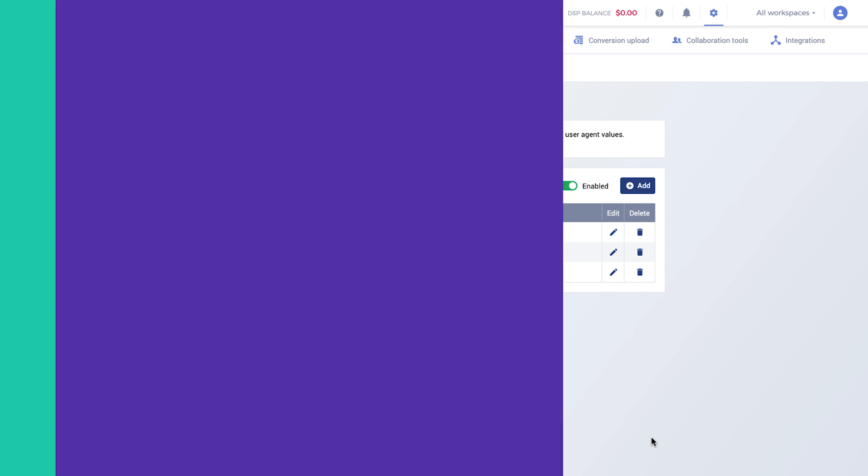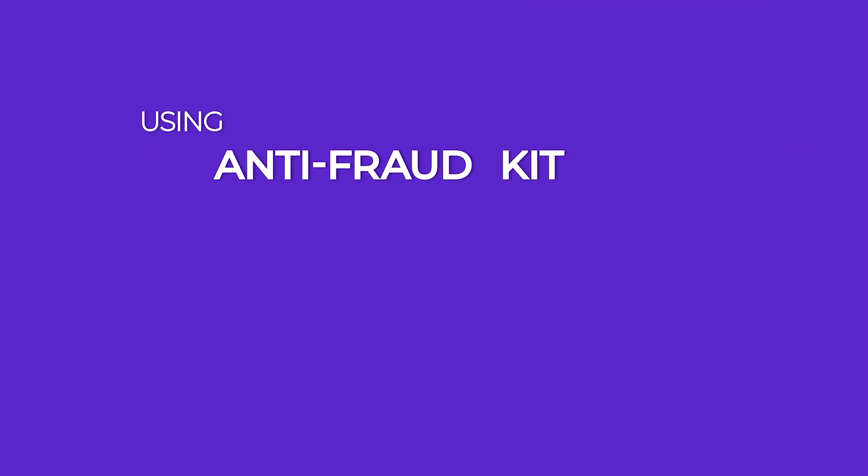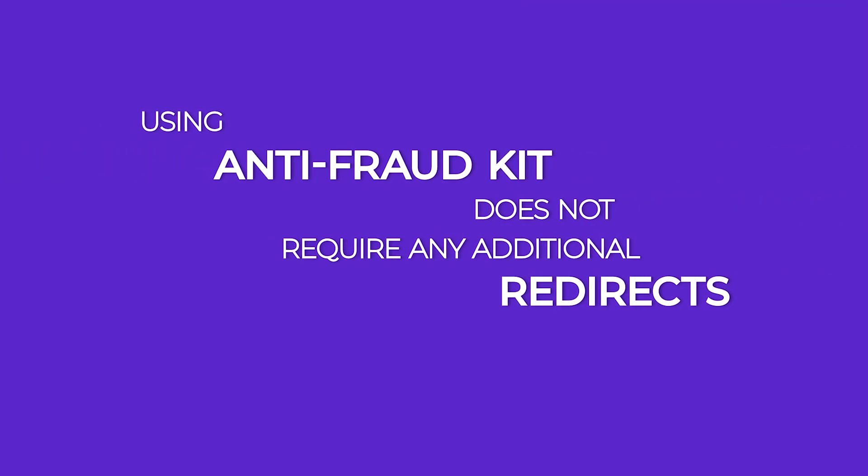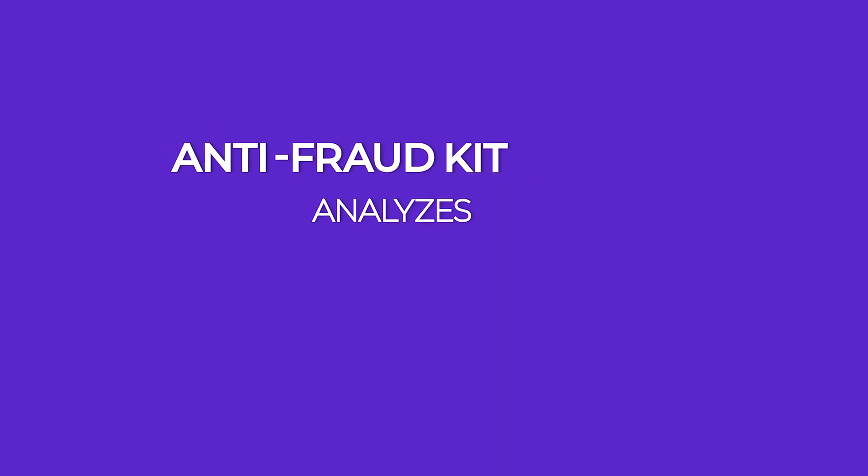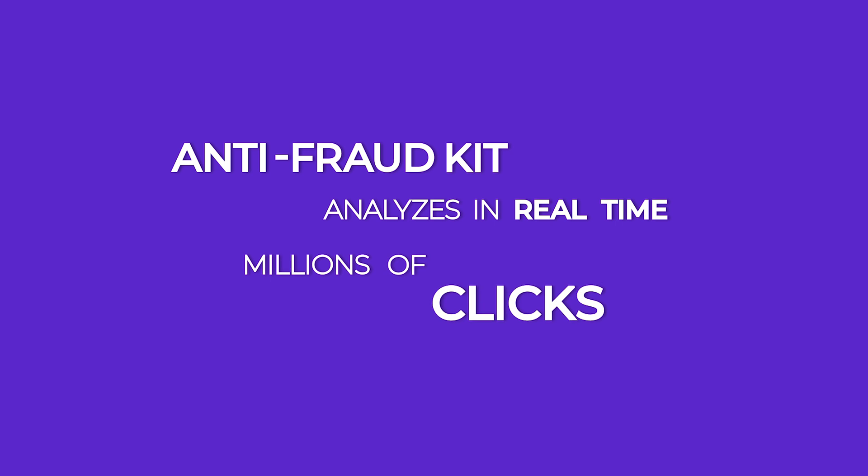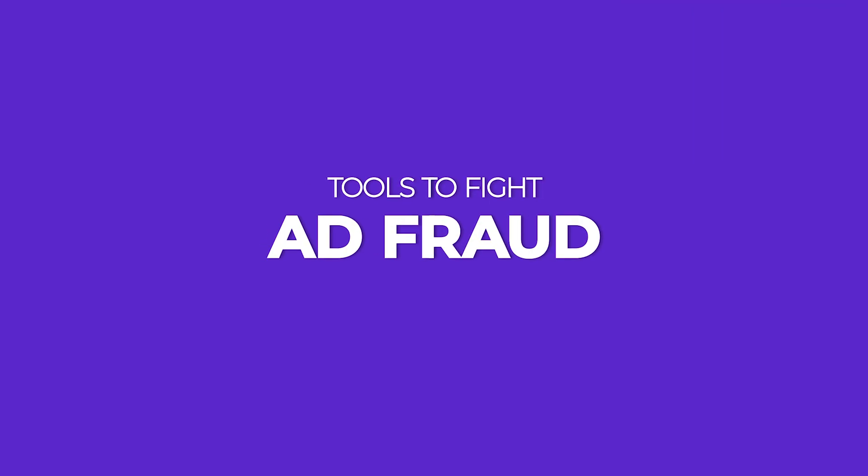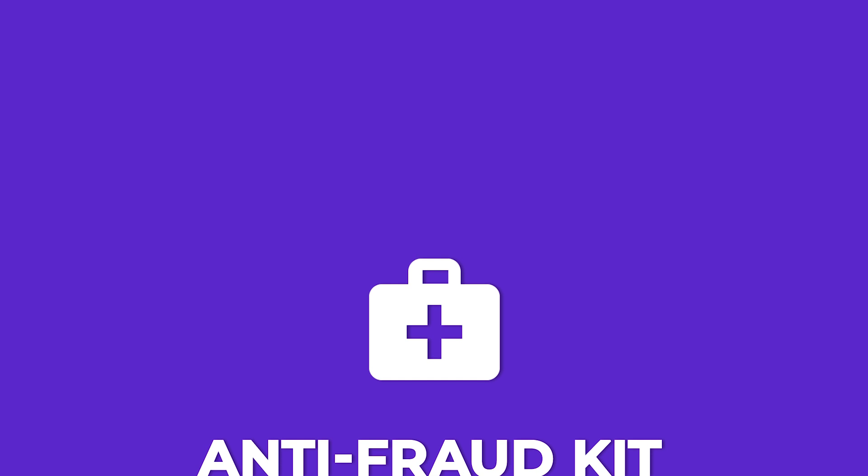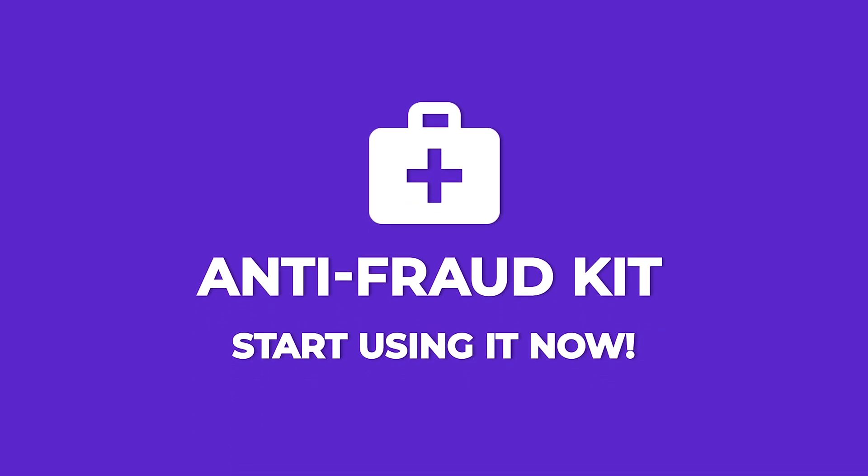Please note that using Anti-Fraud Kit does not require any additional redirects and there is no negative impact on your traffic. Anti-Fraud Kit analyzes in real-time millions of clicks, providing you with revolutionary tools to fight ad fraud without the need of using third-party solutions.